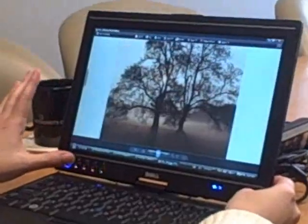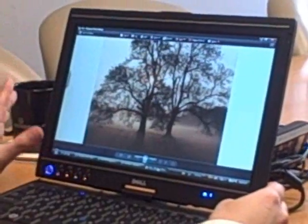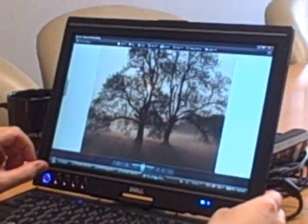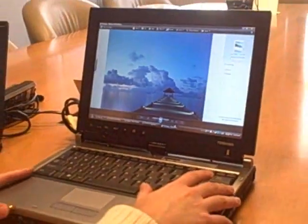So we're going to compare the capacitive screen technology to a resistive screen technology in this Toshiba Protege.